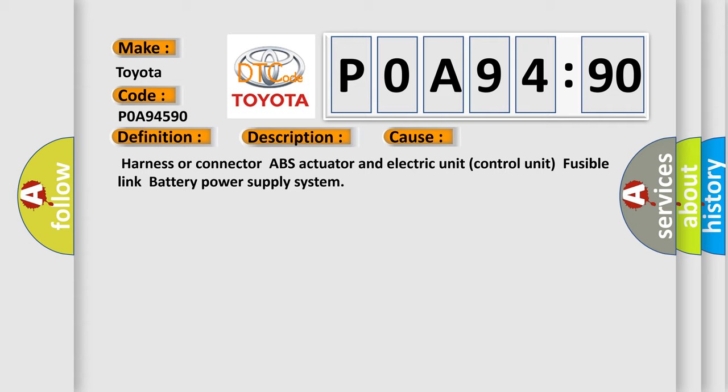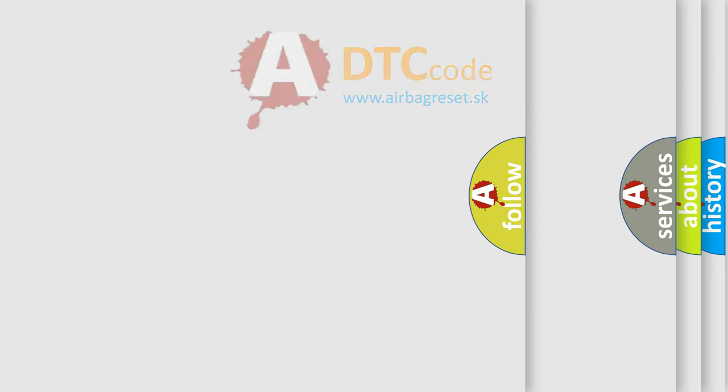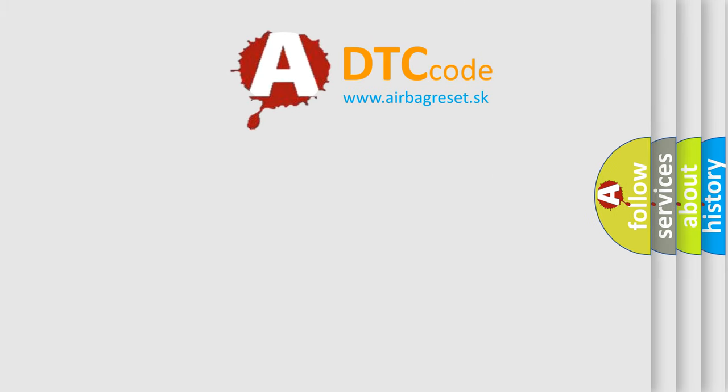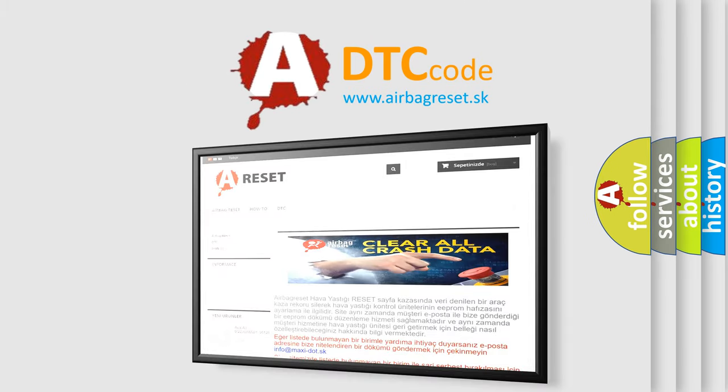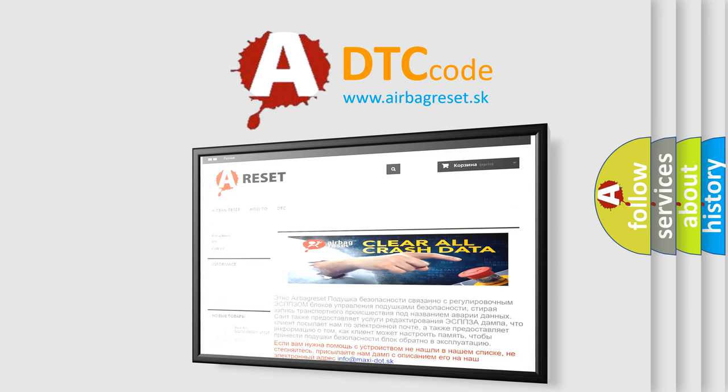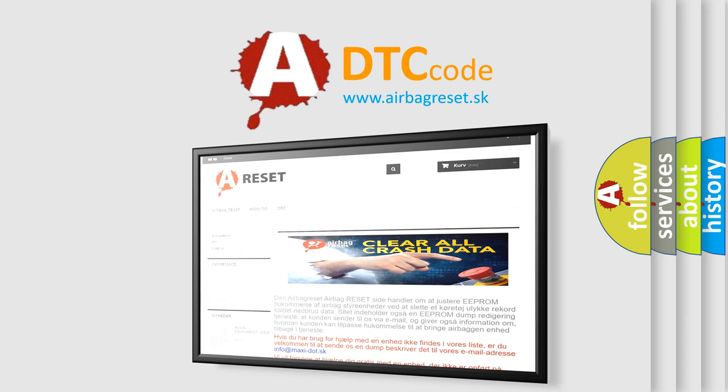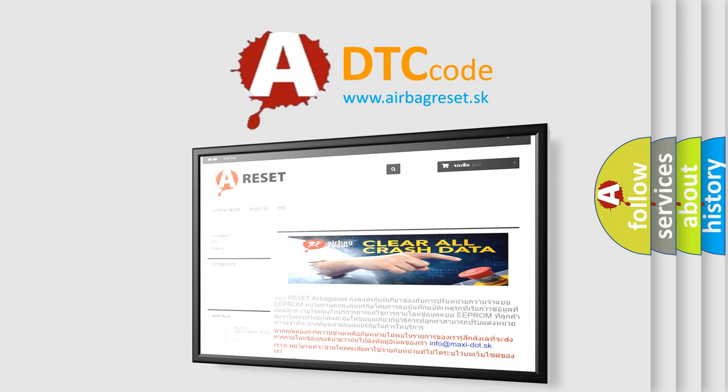The airbag reset website aims to provide information in 52 languages. Thank you for your attention and stay tuned for the next video.